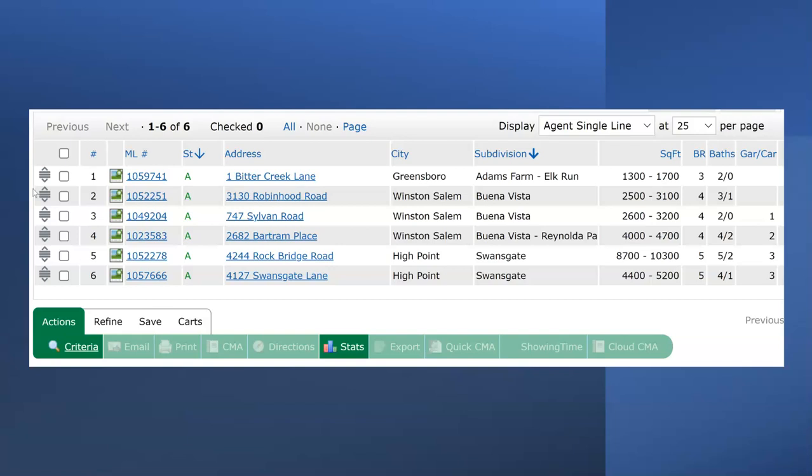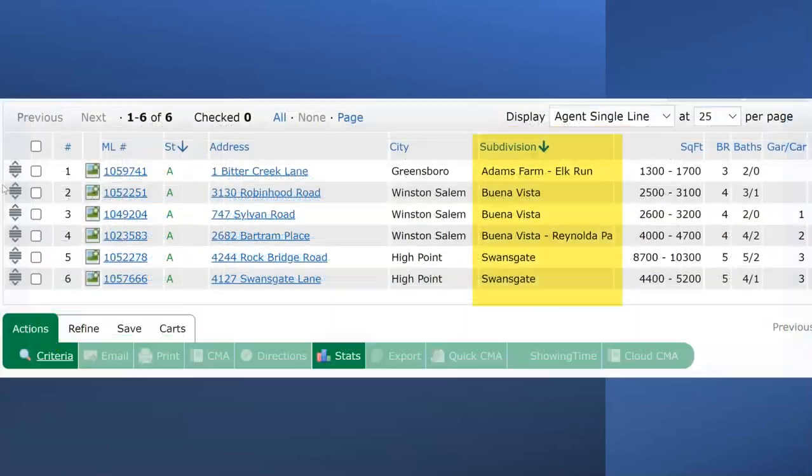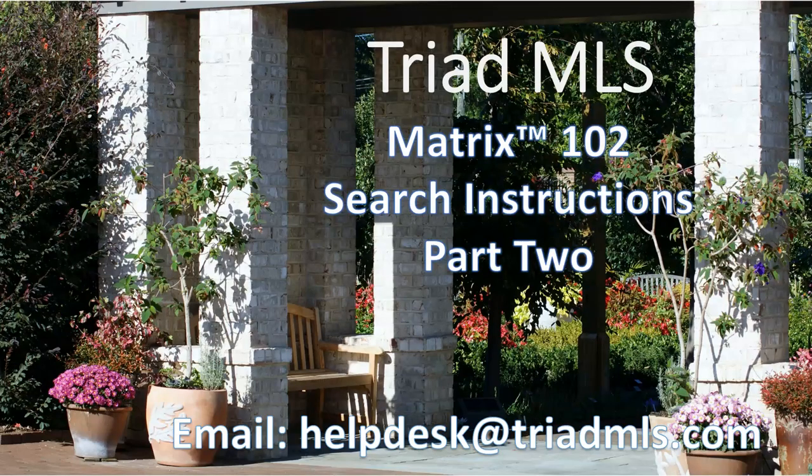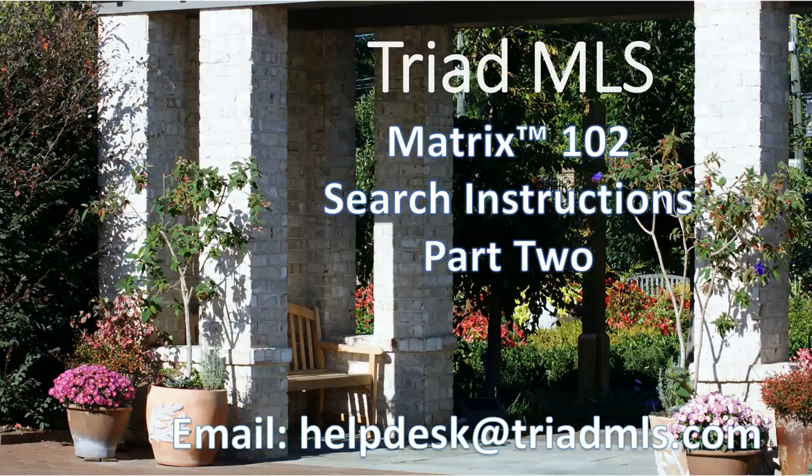Remember that you may sort any of the column headers. Any questions about matrix search functions, please feel free to email helpdesk at triadmls.com.